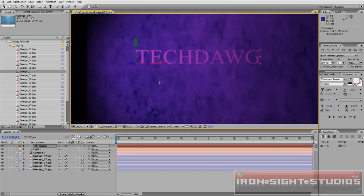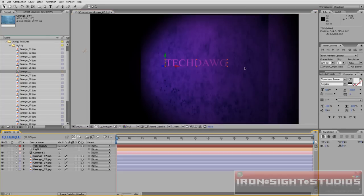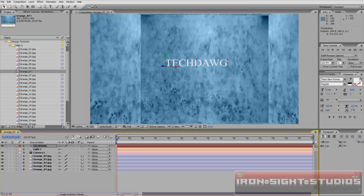This has been Tech Dog with Tech Dogs Tuts. And that's how to create a 3D room in Adobe After Effects.